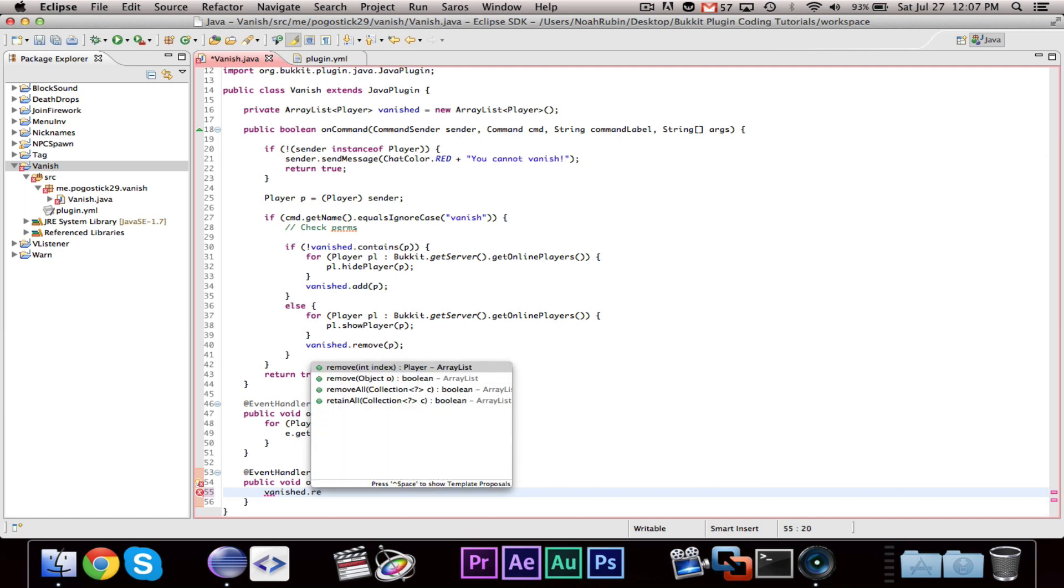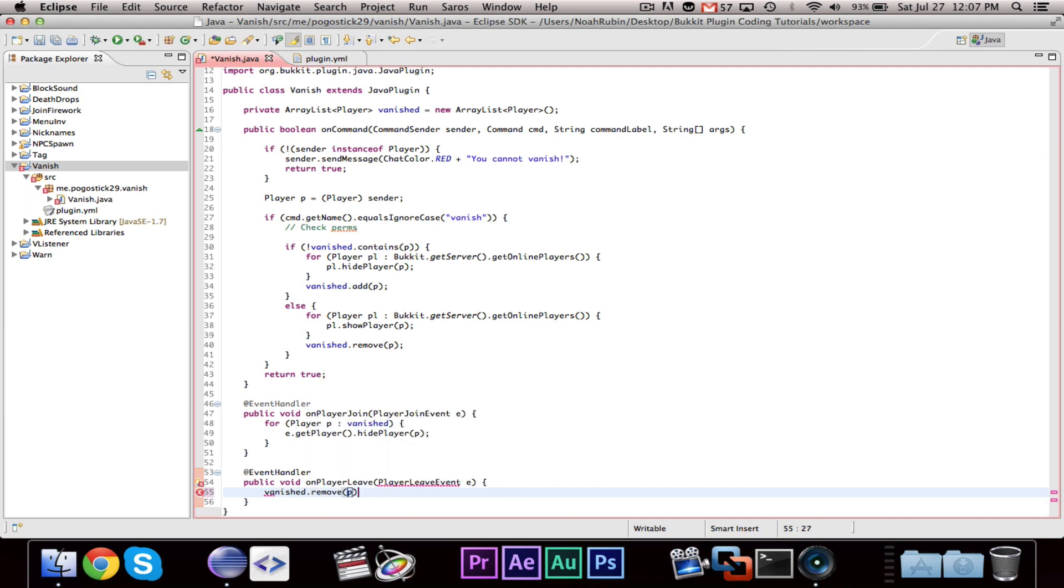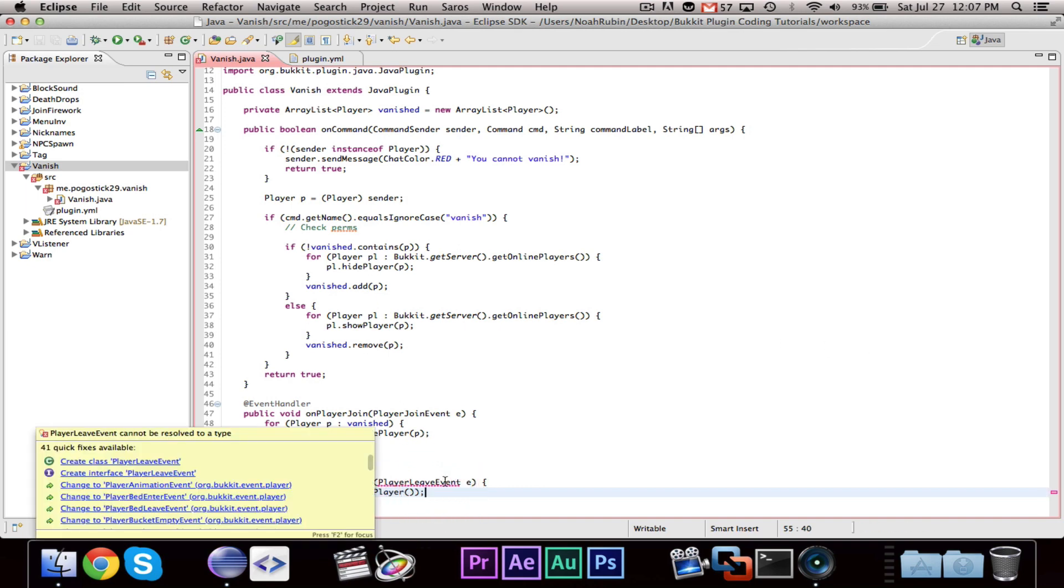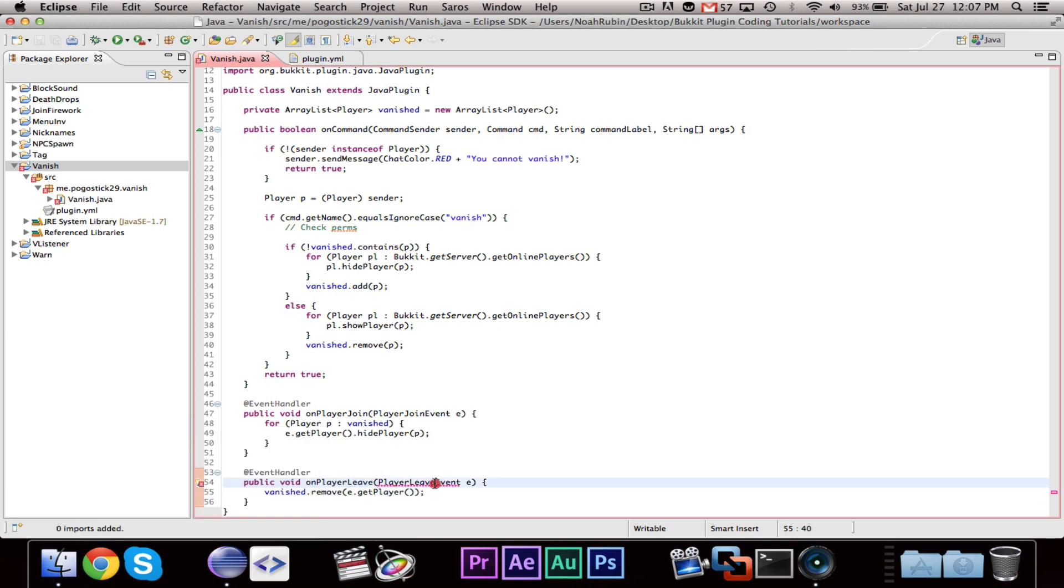Vanished.remove E.getPlayer. So, we're just going to remove them from the list of vanished players. And why isn't this working? I think it's a player quit event. There we go.